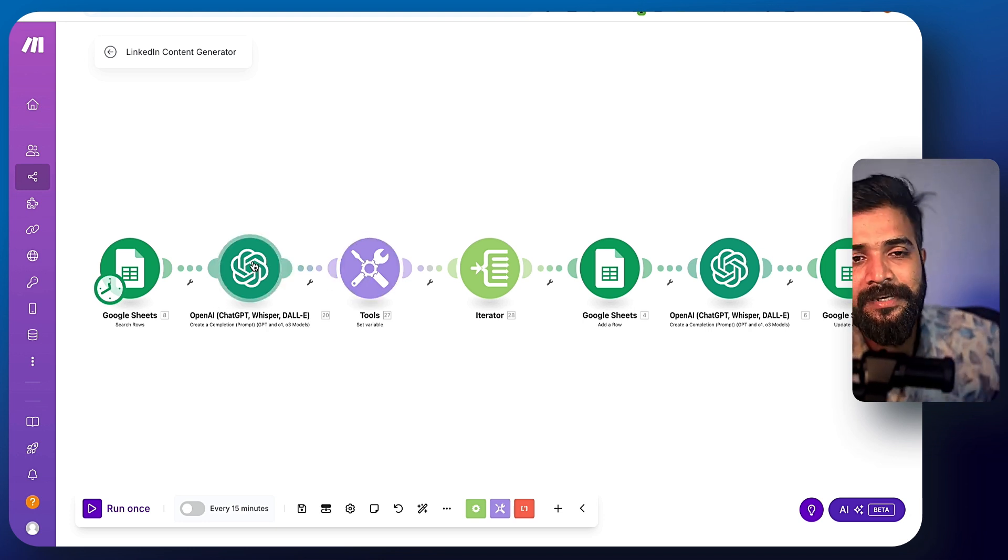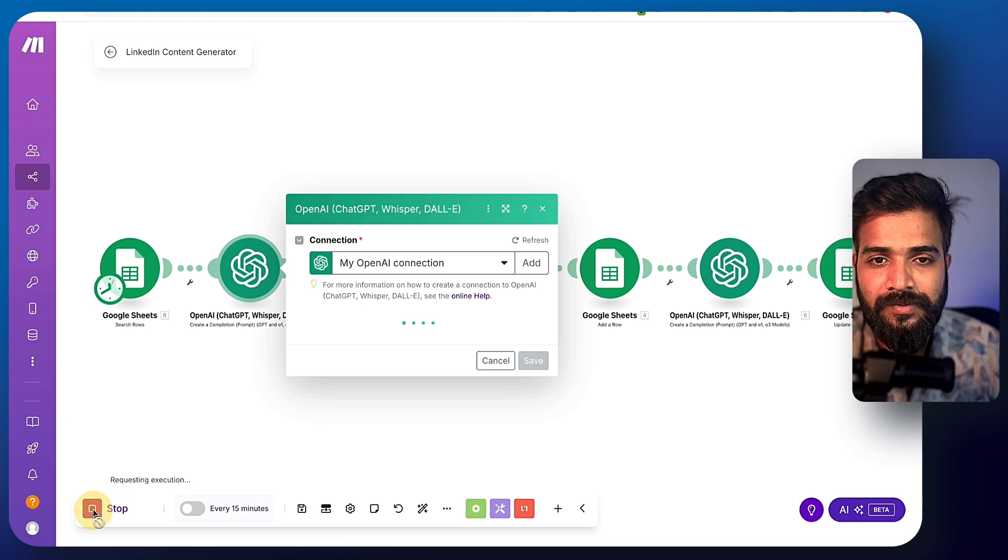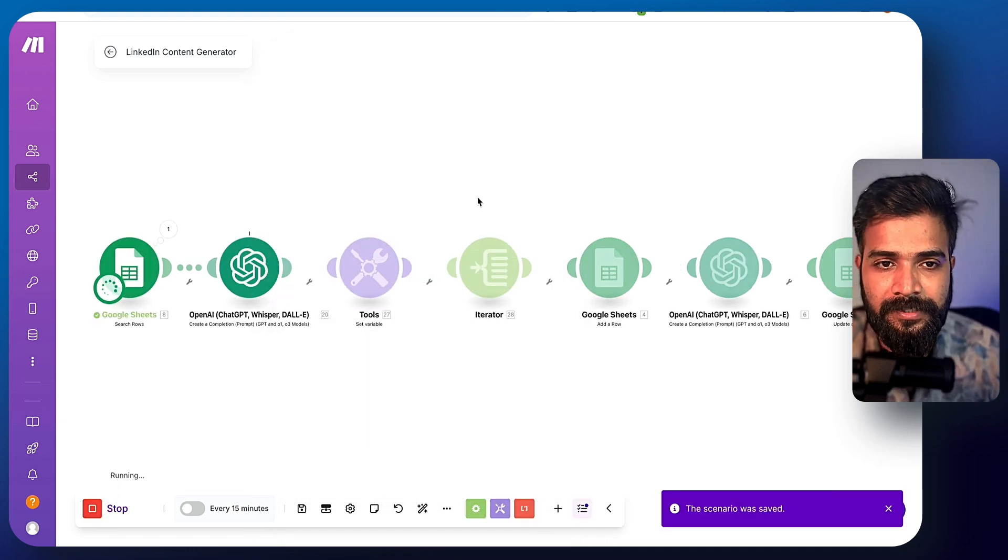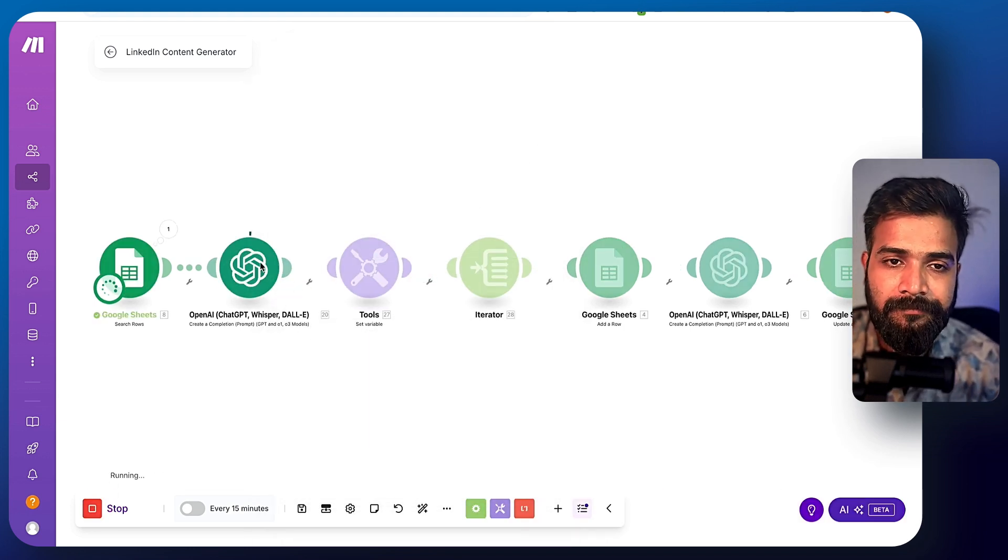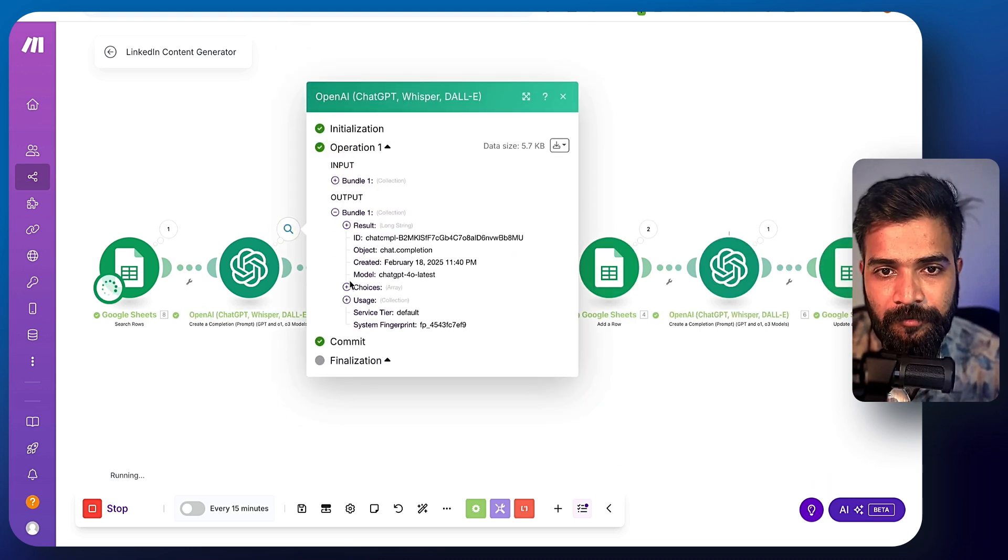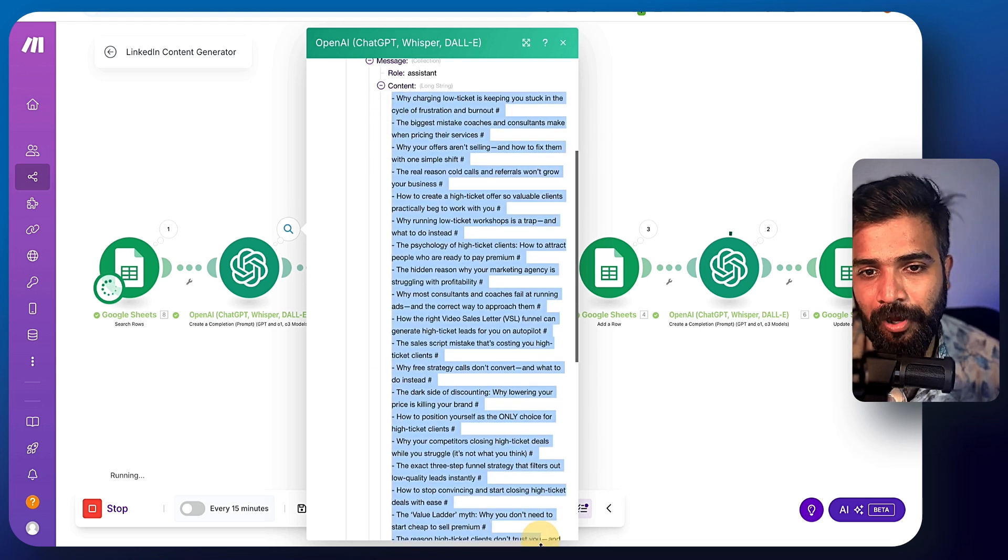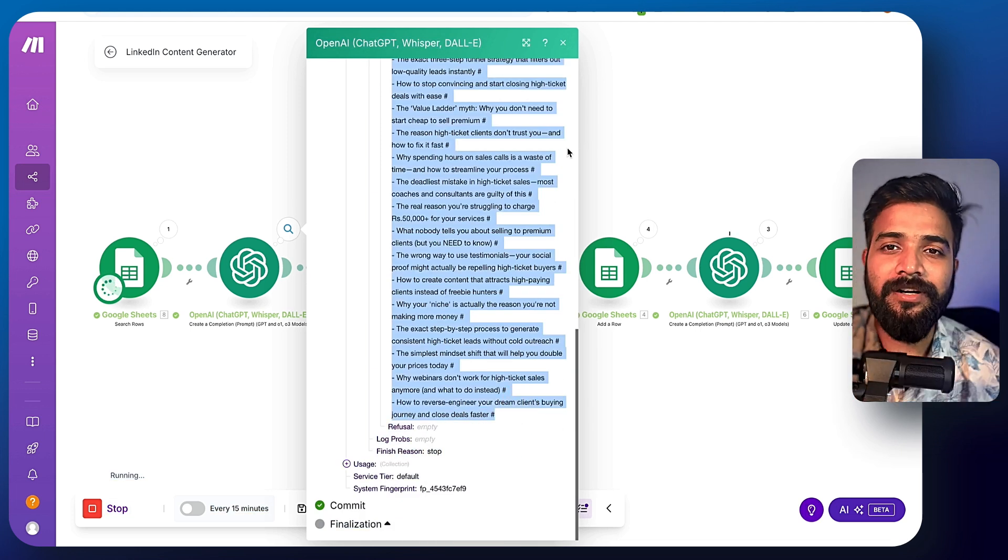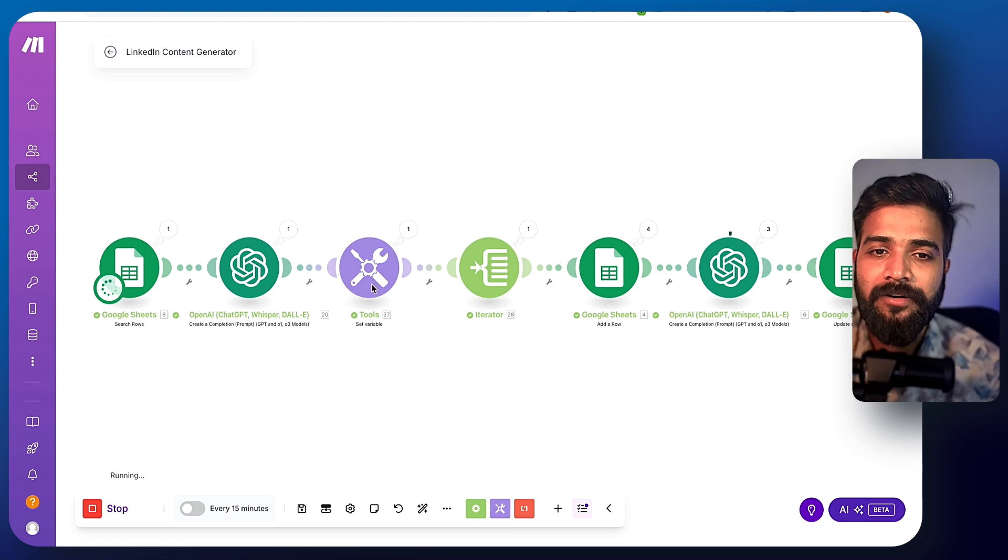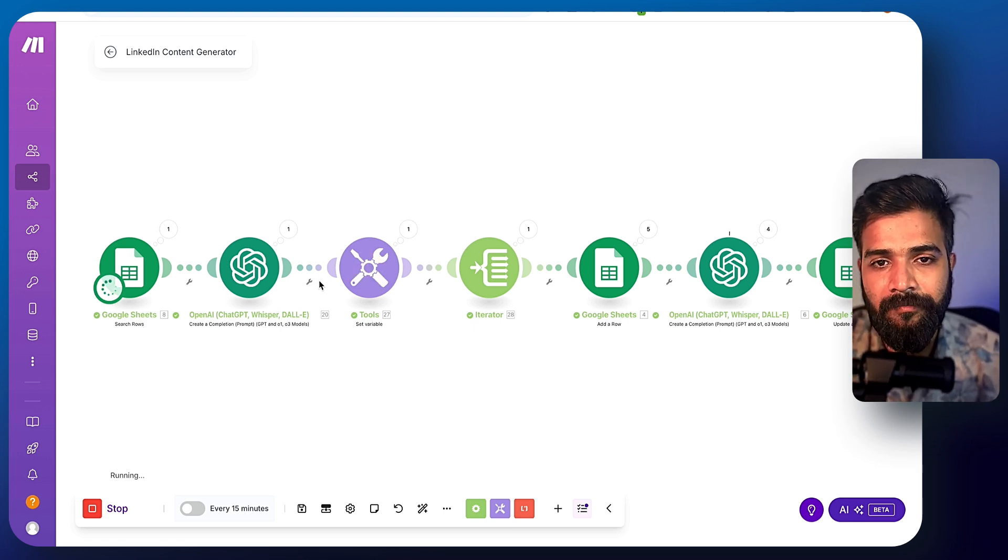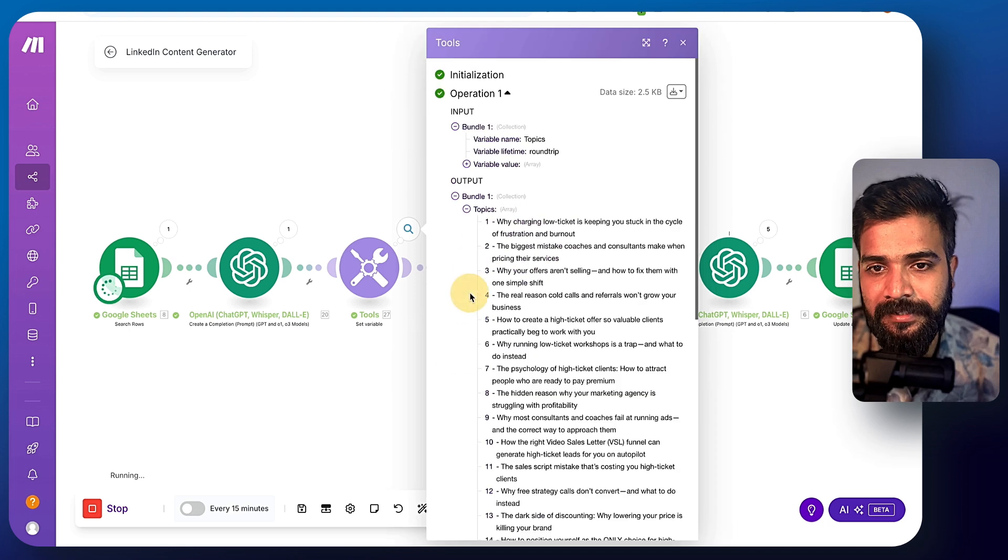What happens is if I just run this one once again, you'll see that in here, this particular thing, so I'll just show you the output. There you go. It's like big block of text. We want to divide this into 30 different parts. So this particular tool basically divides them into multiple parts here.